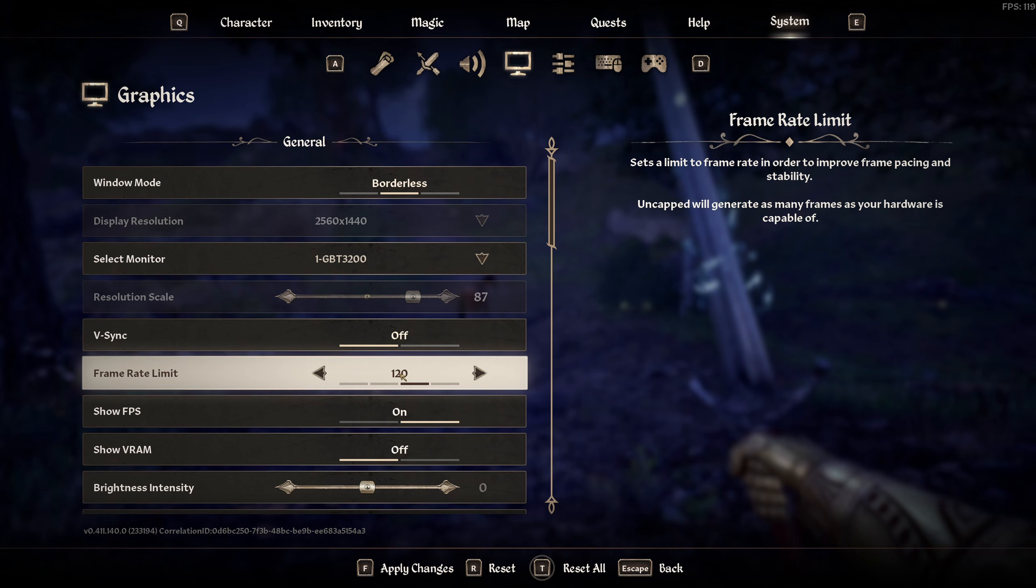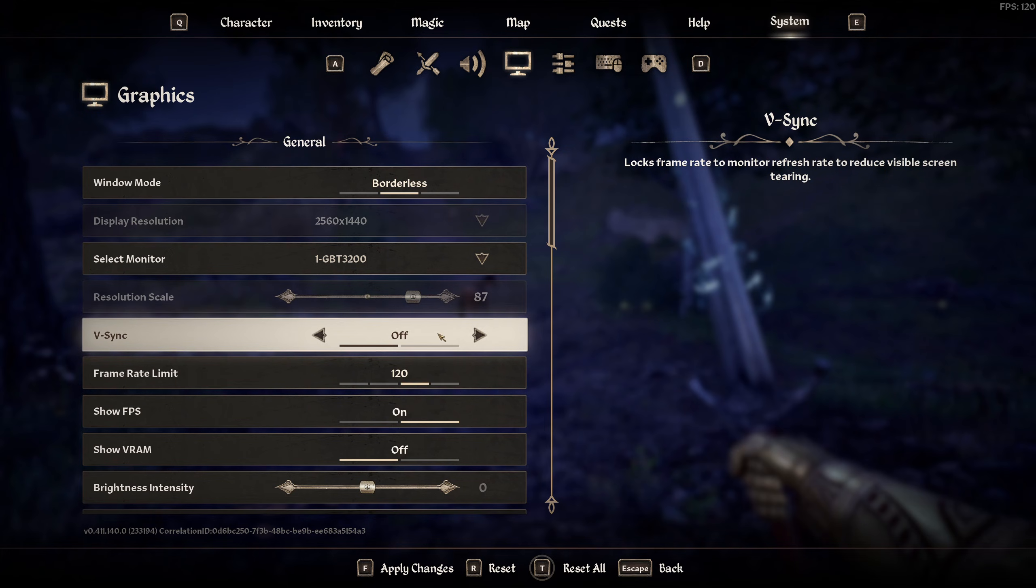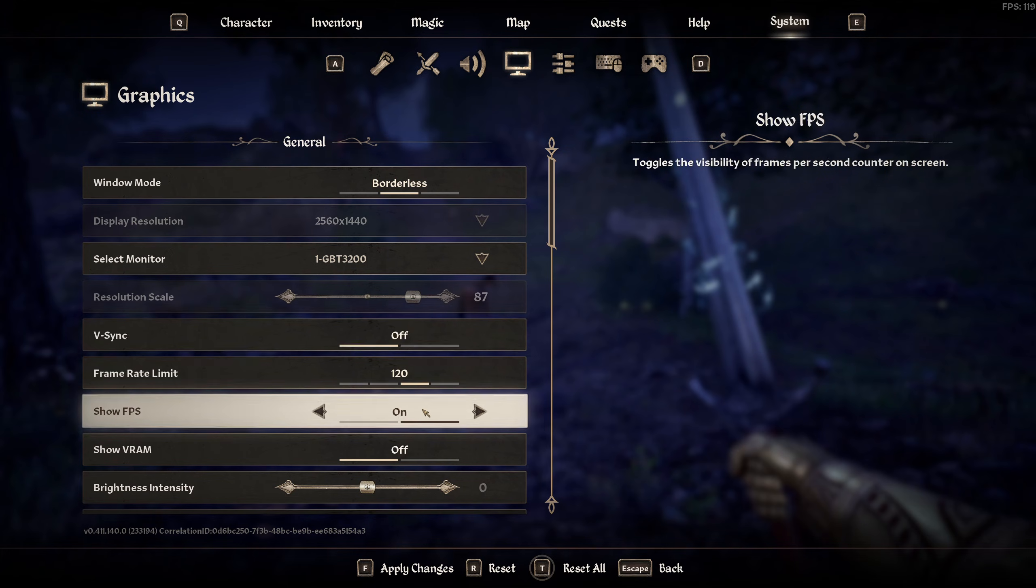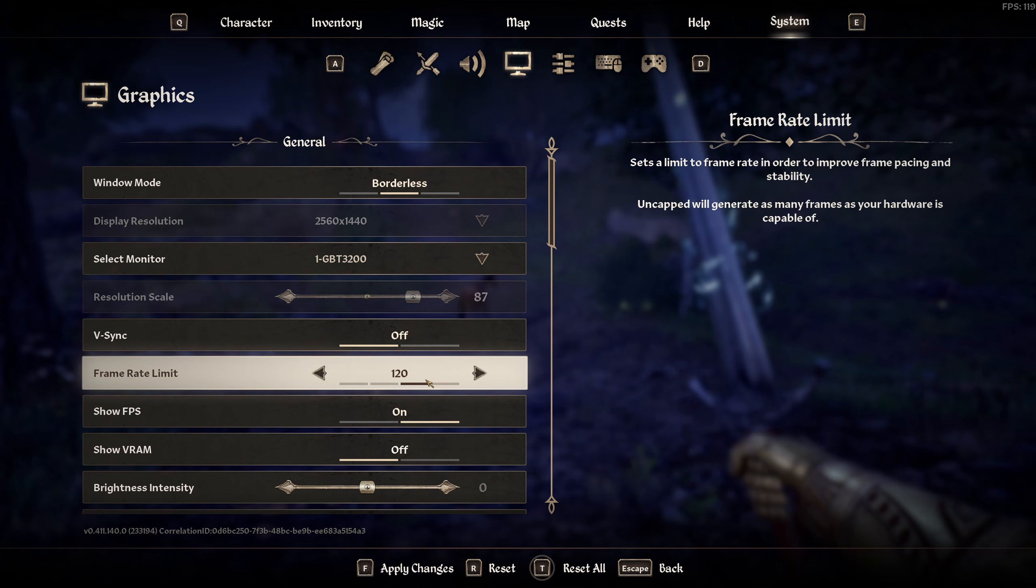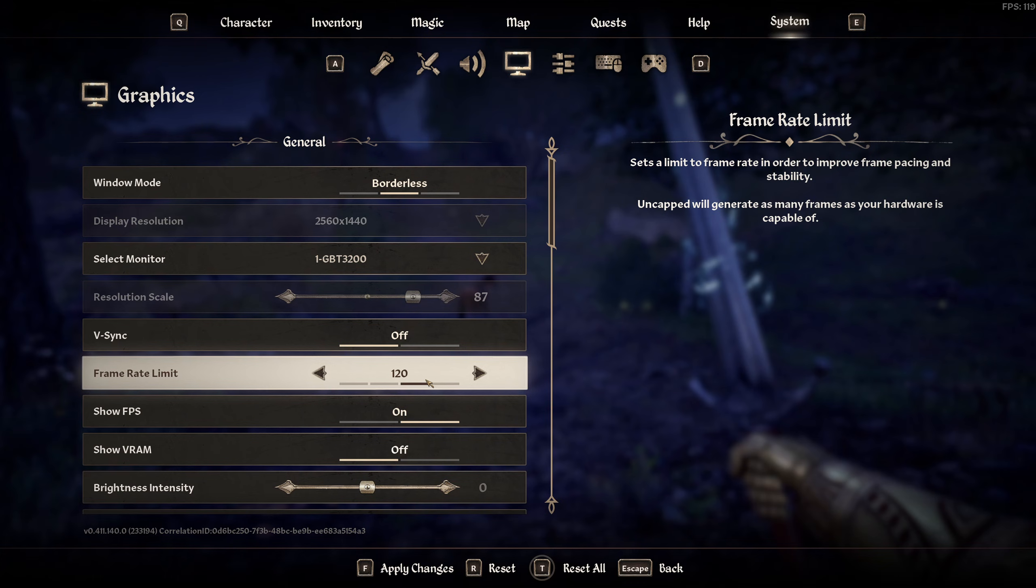You also want to disable VSync. And more importantly, you want to set a frame rate limit. The reason for that is you want to have stable frame times. If you don't have stable frame times, what can happen is the game can fluctuate between high hundreds, lows, and the game's just going to be a stuttering mess.